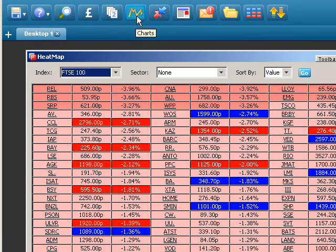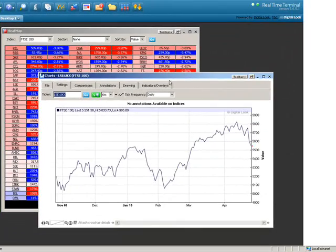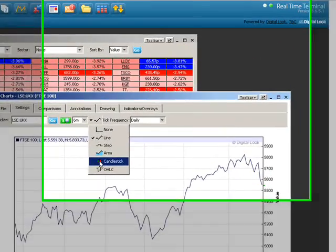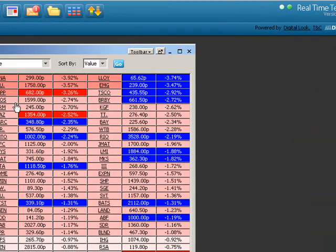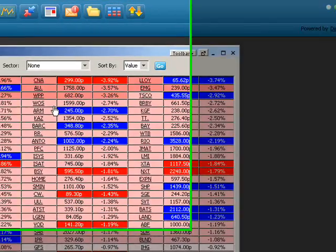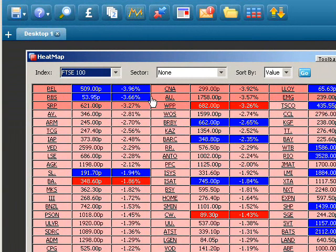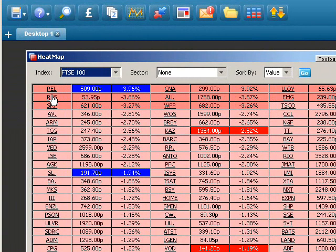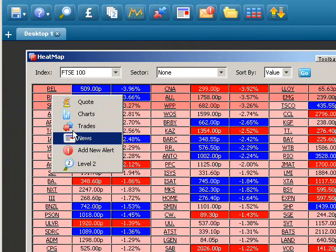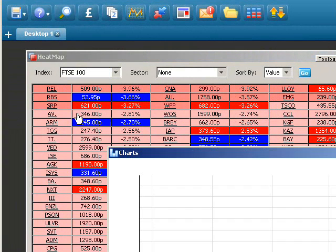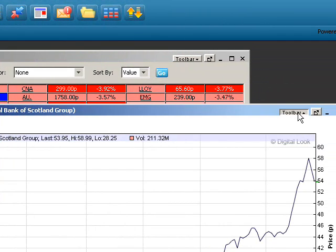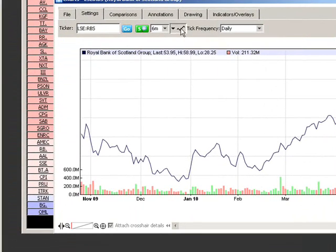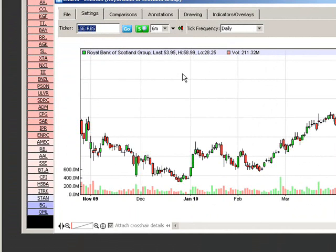One of the ways you can open the charting is by selecting the charting icon on the main menu bar and then selecting the chart. Alternatively, using one of the other tools you can link directly to the stock chart of your choice. In this case I'm going to look at RBS — right click on the ticker, select Charts, and it should open the RBS chart. The default chart is a six-month daily line chart. Select the toolbar option to display the menus and change the chart type to a candlestick chart.